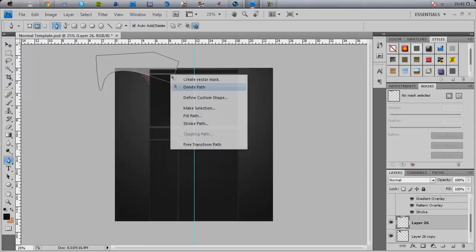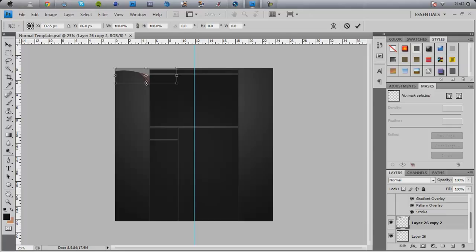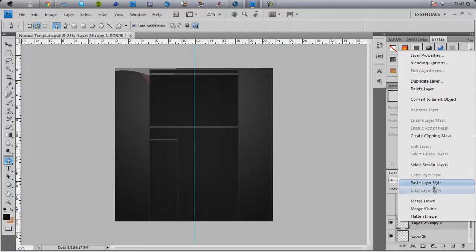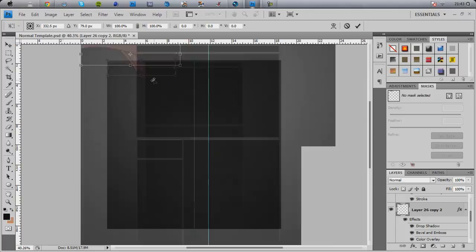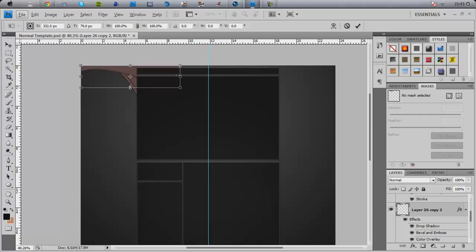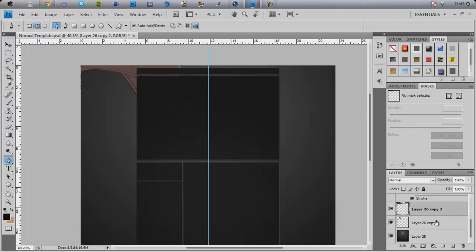What you then want to do is ctrl J, ctrl T, and then I'm going to shift and move it up a little bit, just to make it a little bit smaller. Then I'm going to paste these onto the layers that I've just created. Let's zoom in a little bit by holding alt and pressing the wheel on your mouse.